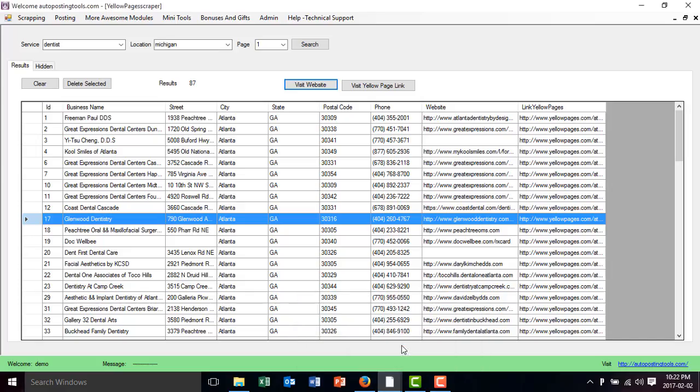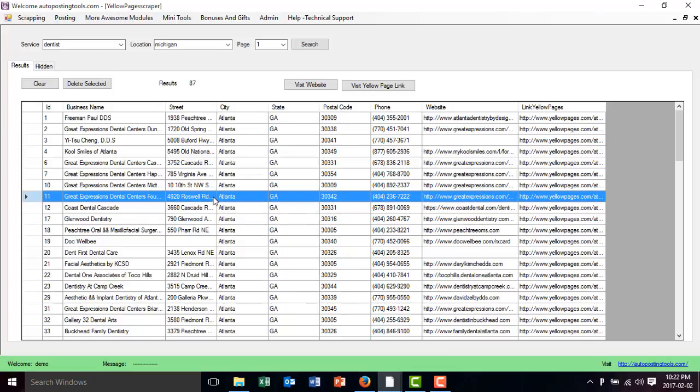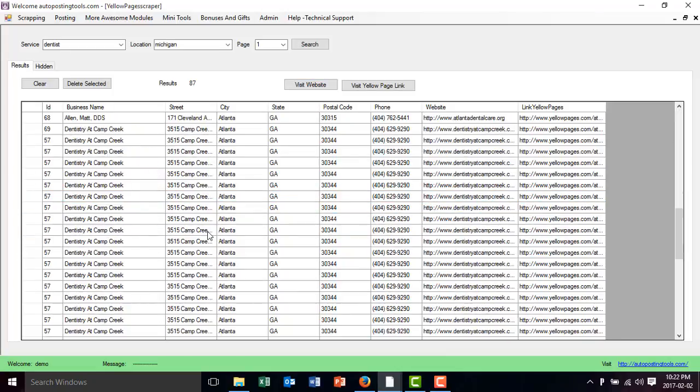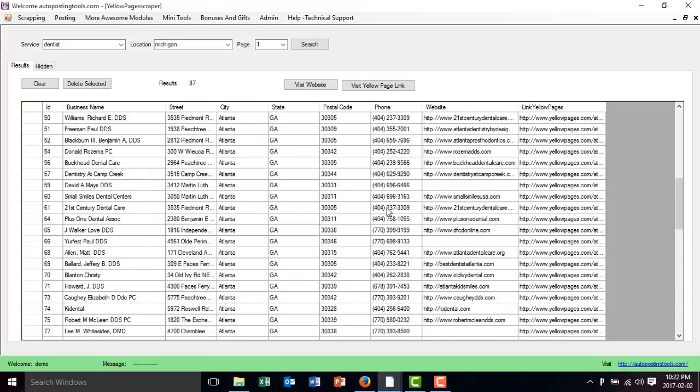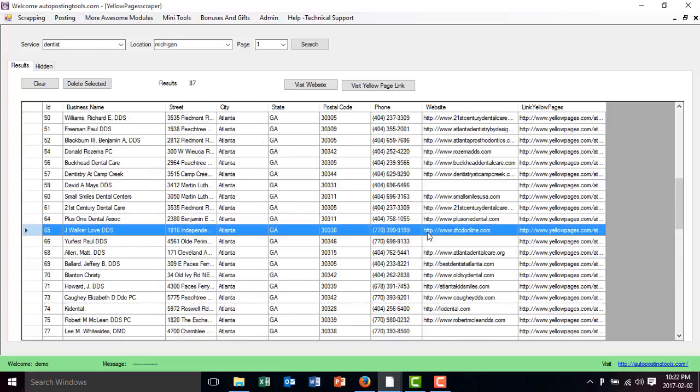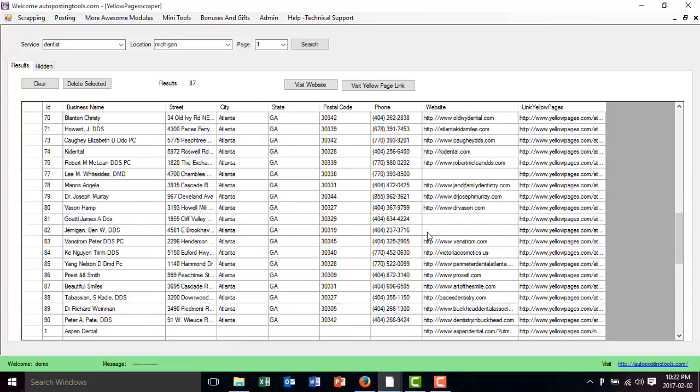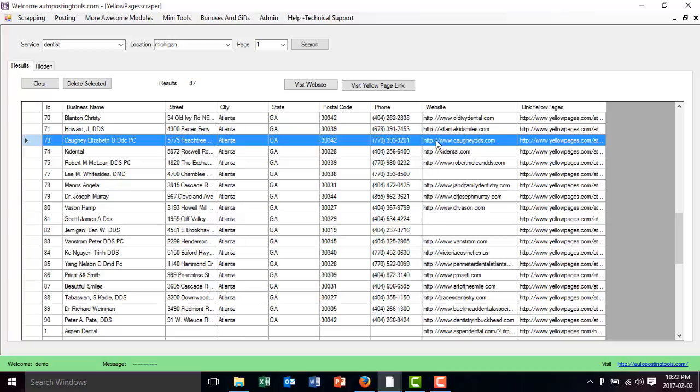And the cool thing about it is that you could do this for any city that you want. So you have pretty much all Yellow pages for your taking. You just have to go to their websites, analyze their information. Let's say you want to see this information of this guy.